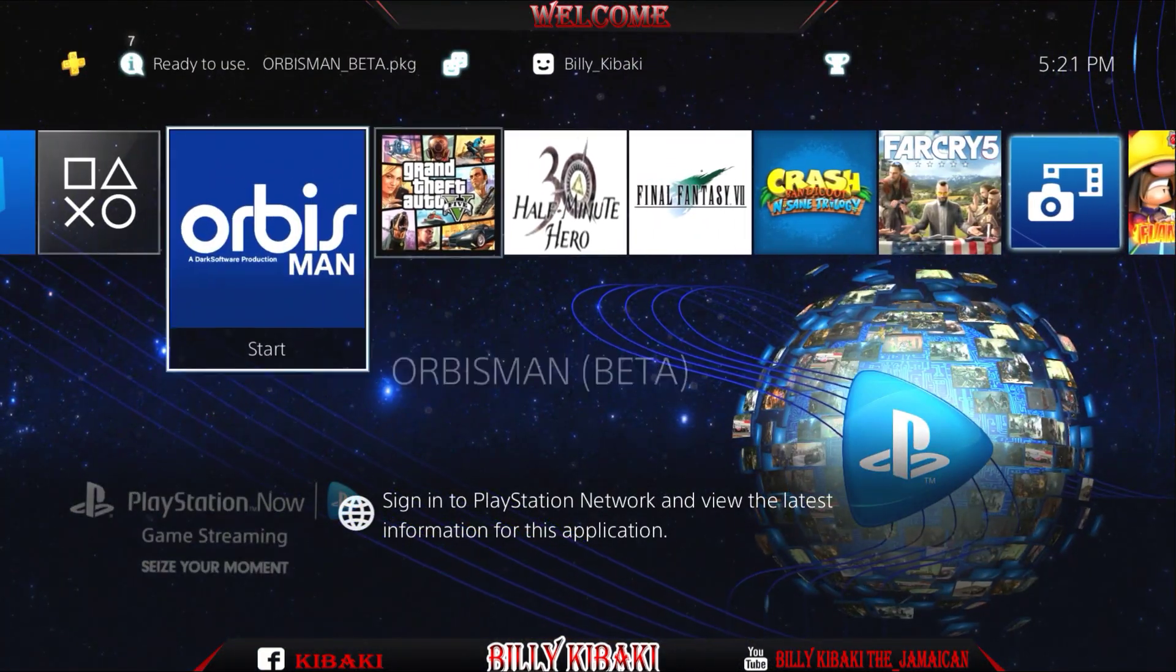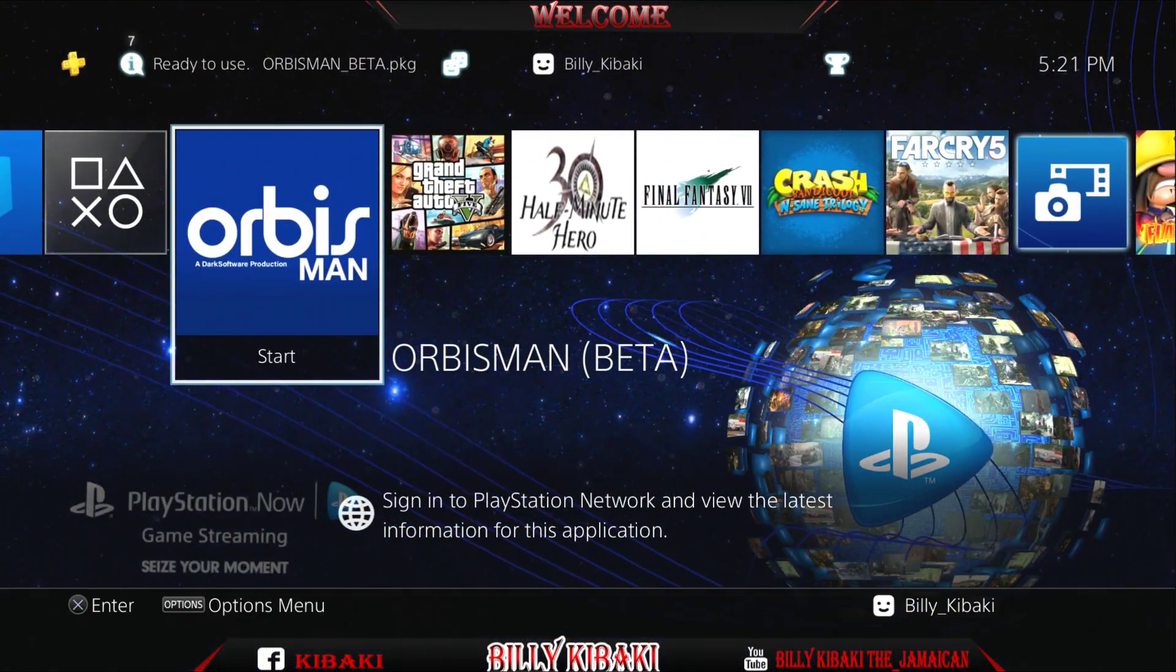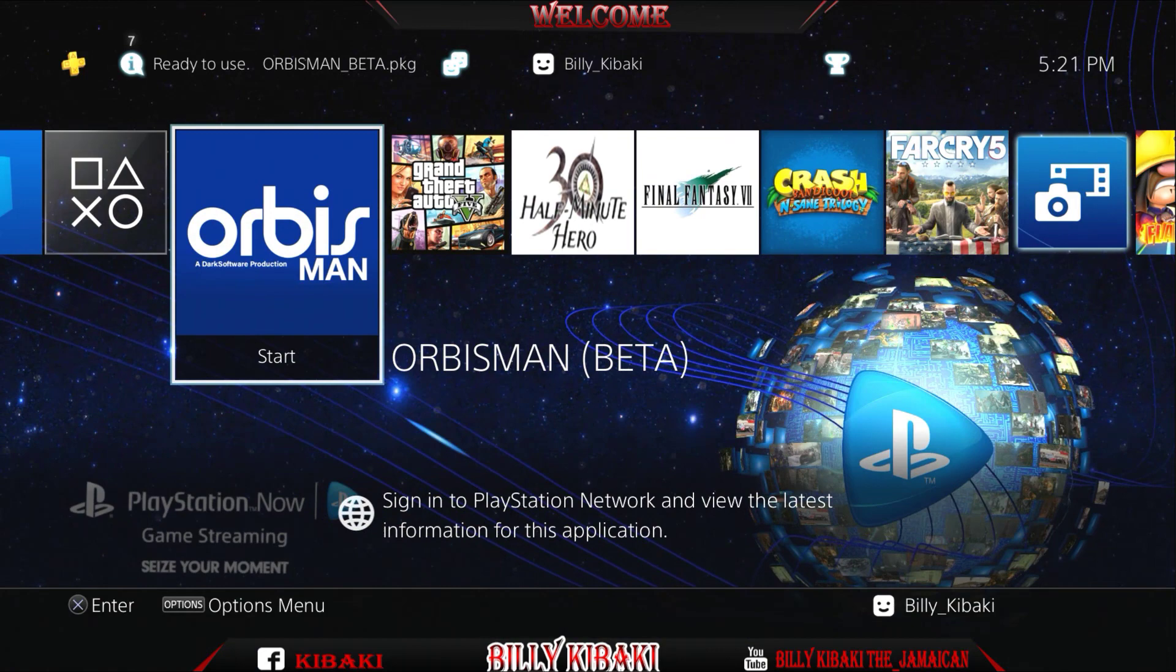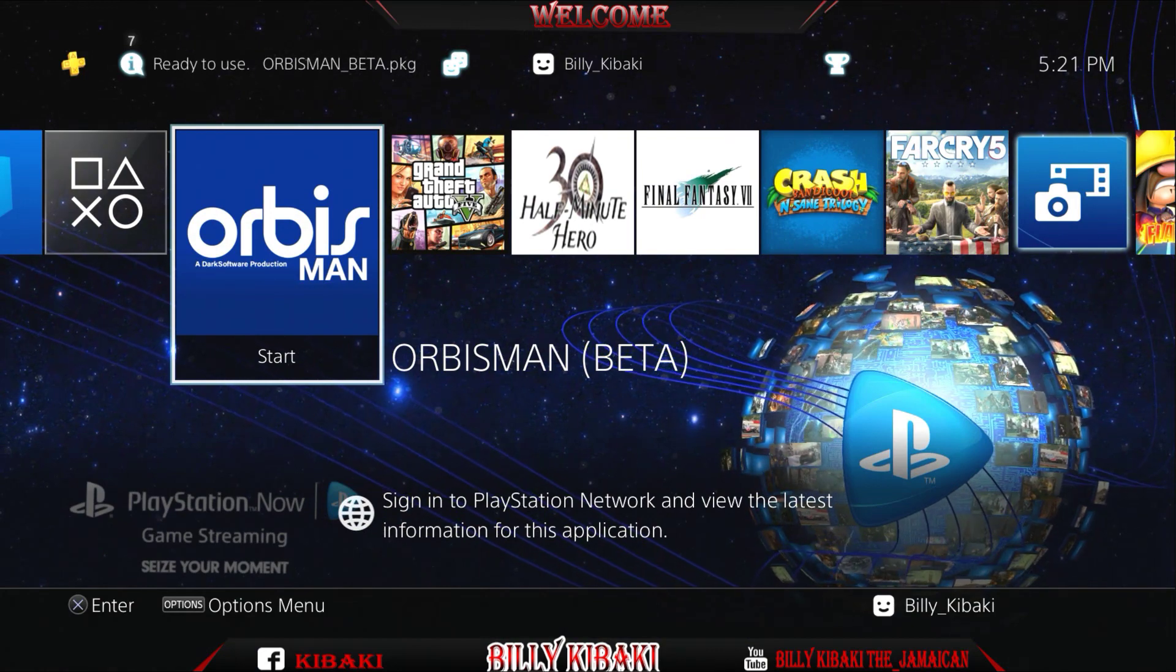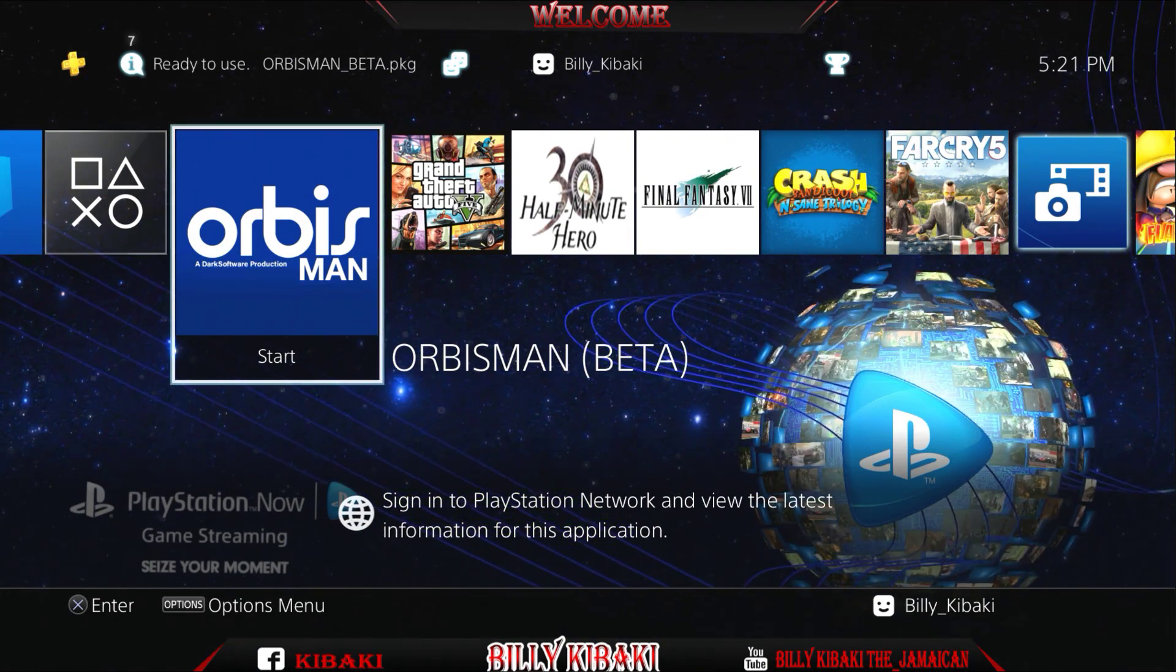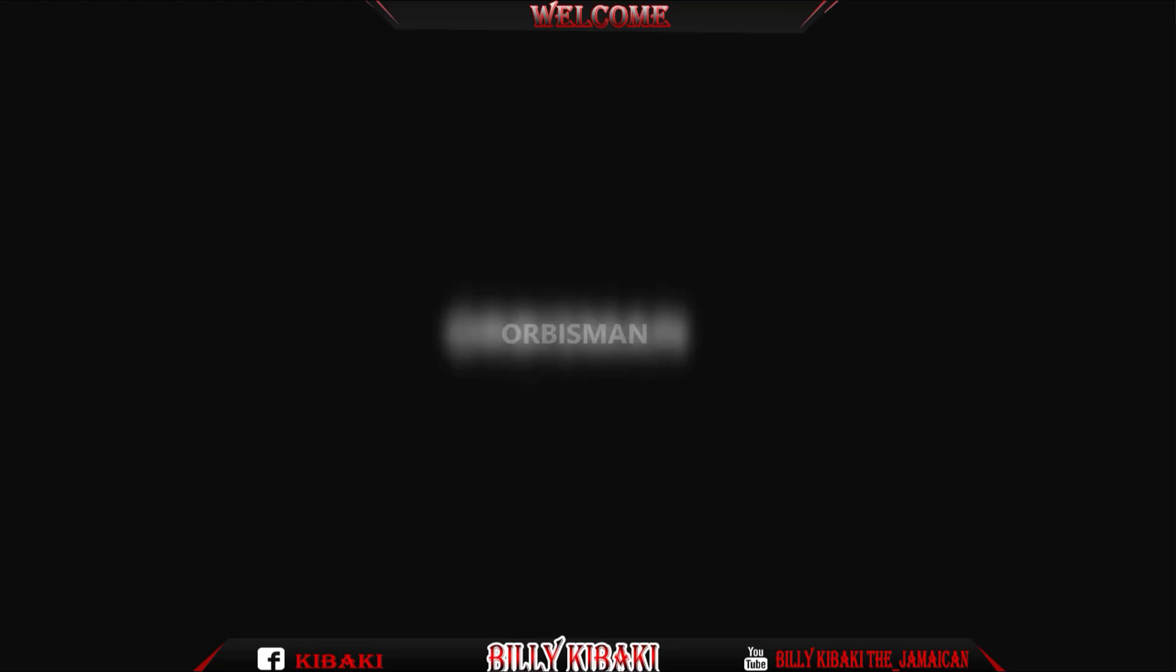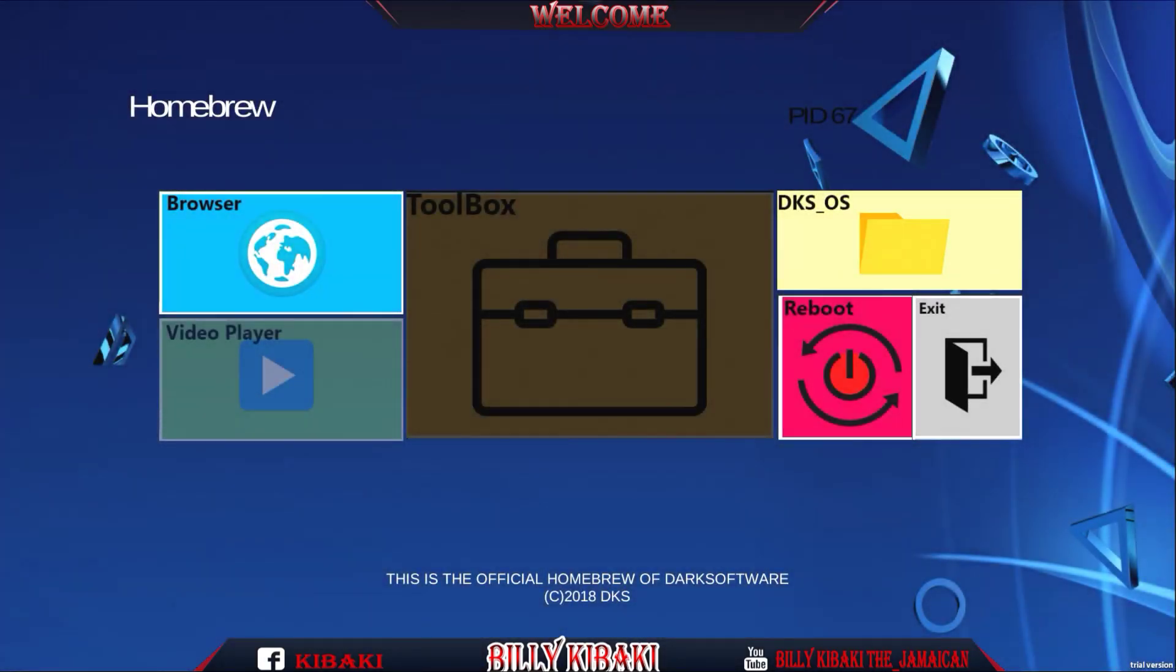You will see the Arbisman right here, so let's launch it and see what it's about. As you can see it loads up pretty well. I would definitely say this is like the Multiman for your PS4.